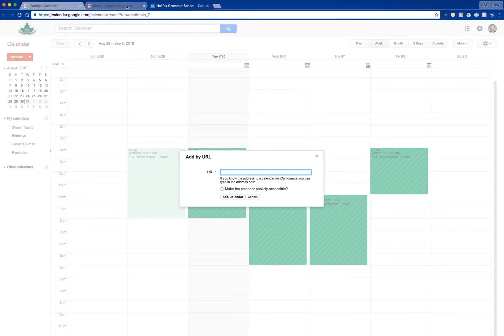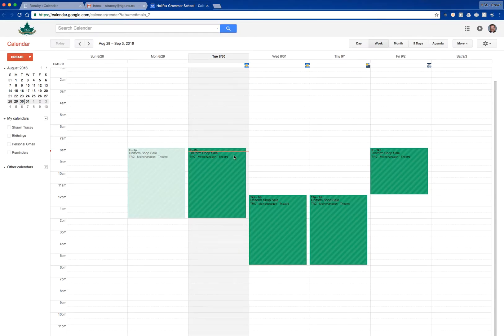So again, go into your individual filter feeds, right-click on whichever calendar you're looking to import, copy the link address, and that can be pasted directly into your calendar.